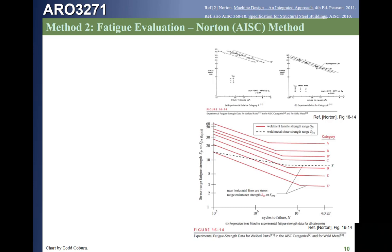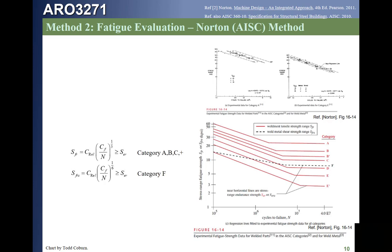If we have a Category F weld — a weld loaded in shear like a fillet weld — the vertical axis becomes the shear range stress, which is the maximum shear stress minus the minimum shear stress. We compare that to the Category F curve to determine acceptability. We use two equations analogous to the Paris equation that give the allowable range stress for either a normal or shear stress.